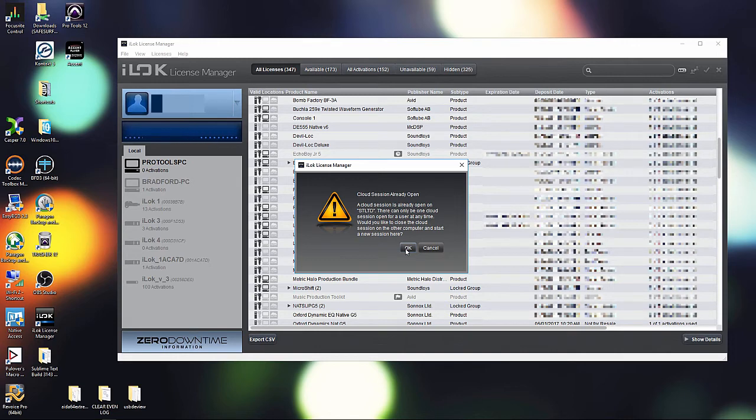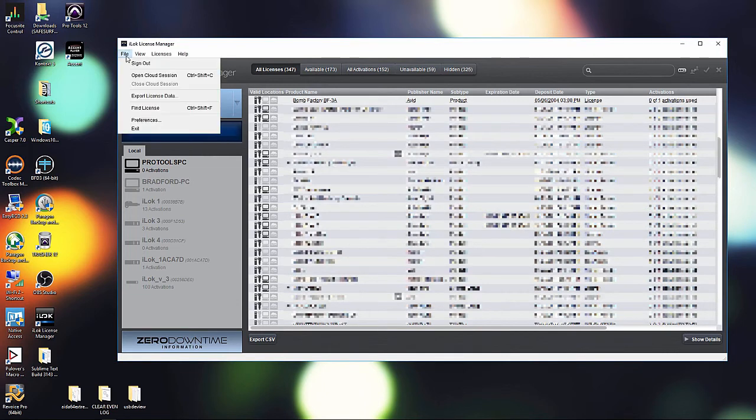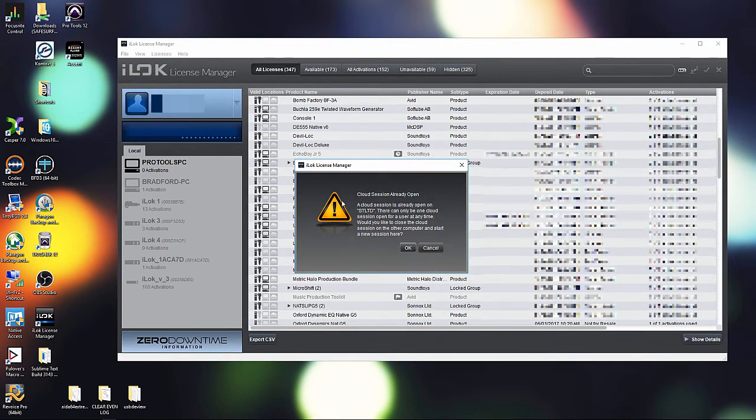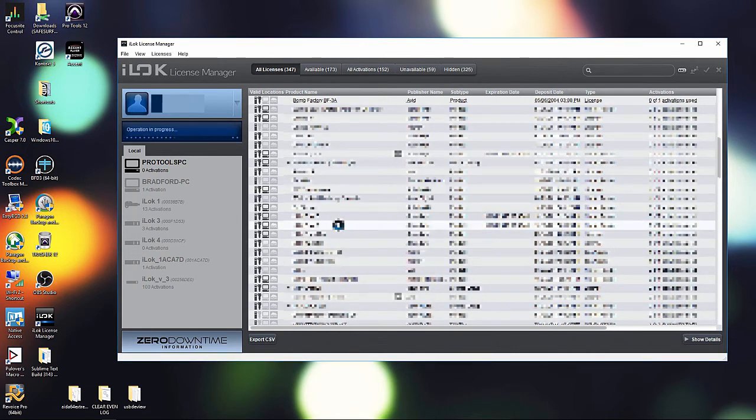So this is saying I had a session going on another computer and I didn't deauthorize the session. I didn't close the cloud session before I closed down Pro Tools in this case. So the cloud session is still open over there. So I can just hit OK, it'll close that one out, authorize it here.